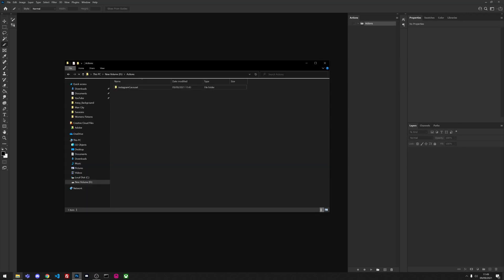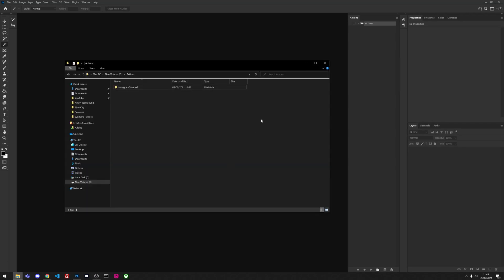Once you've downloaded the file from the description below, you will need to create a folder where you can store it so that once you create the action, it can always find the JavaScript file.